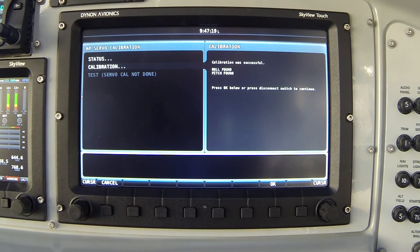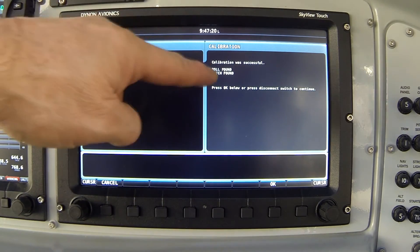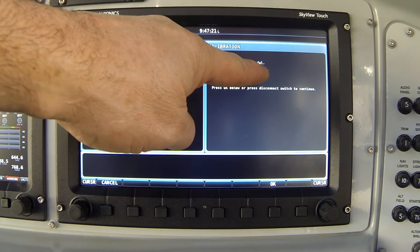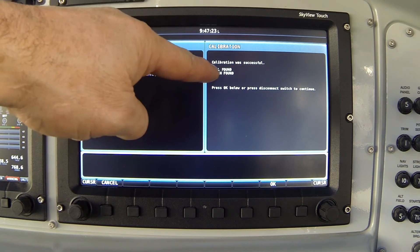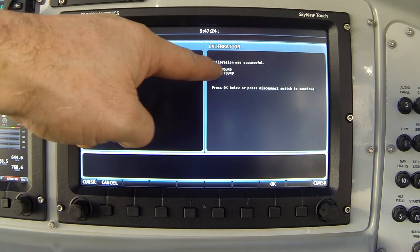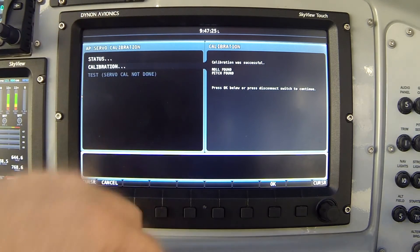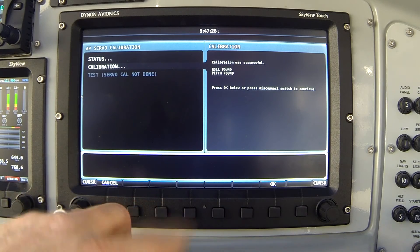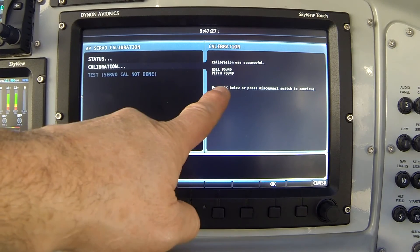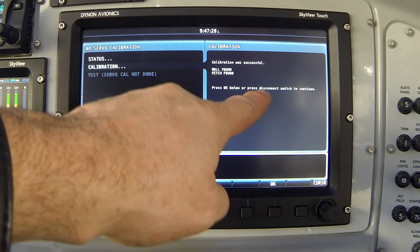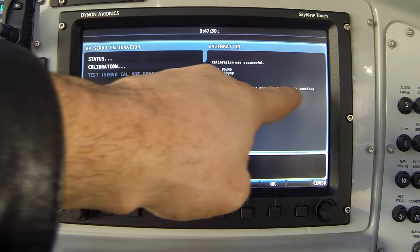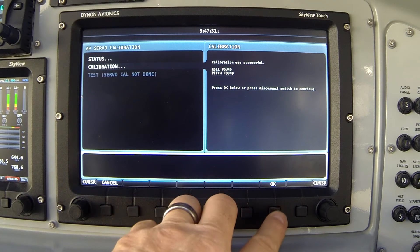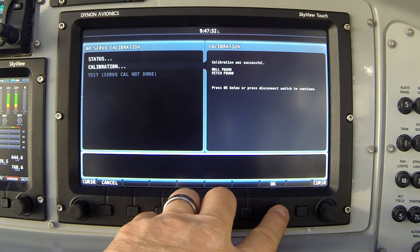Now I've done that. The system says the calibration was successful. We found both a roll servo and a pitch servo. And finally it says press OK below or press disconnect switch to continue. I'm going to press the OK button.